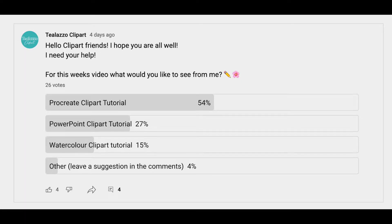So thank you to those 26 people. Please don't be shy if I have another poll — I really enjoyed hearing from you guys and seeing what you wanted to learn. It really helps me know who my audience is and who I'm trying to serve. The option that won was a Procreate clip art tutorial.